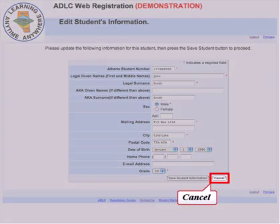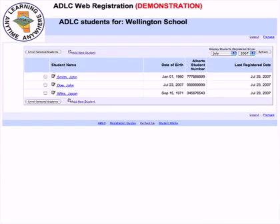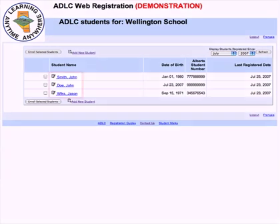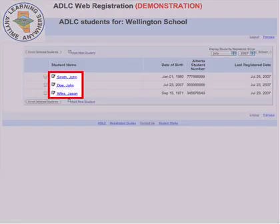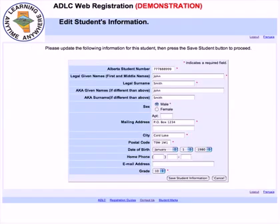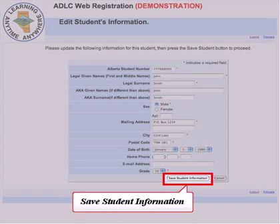When all the information has been entered, click on save student information. The cancel button terminates the operation without saving. The student who was added is John Smith. To make changes to John Smith's or any other student's information, click on their respective name. You will now find yourself on the student's information page. Once the modifications are complete, click on the save student information button.